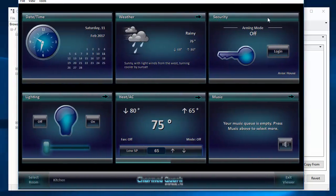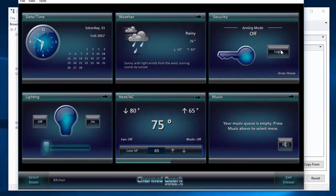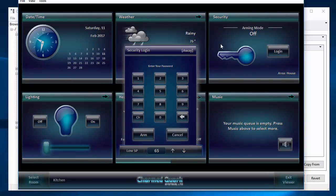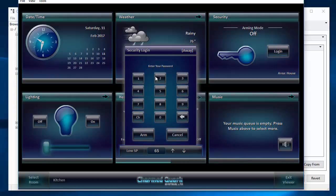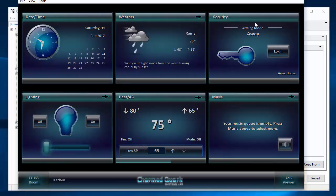Security doesn't have any extra information. It just provides arming info and login. So if we hit login, we can click up here to toggle to the particular mode we want, then enter a password and hit arm. And it shows us now that we are now armed away. And later in one of the advanced videos, we'll show how to do a nice fancy security home layout type of screen.